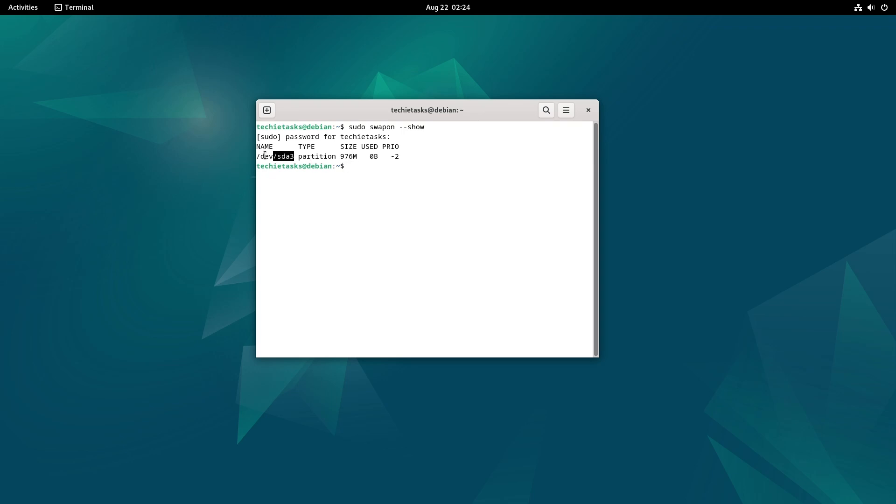As you can see, the type will show if you have a swap partition or swap file. I have 1GB of swap space, and it's on a swap partition. If it were a swap file, the type would have been file instead of partition.